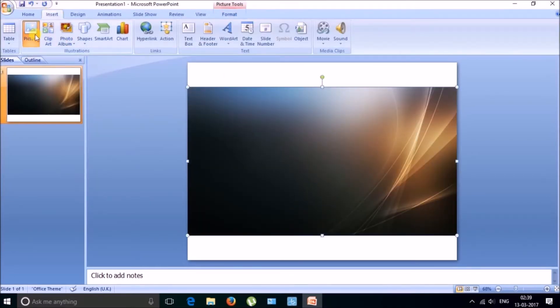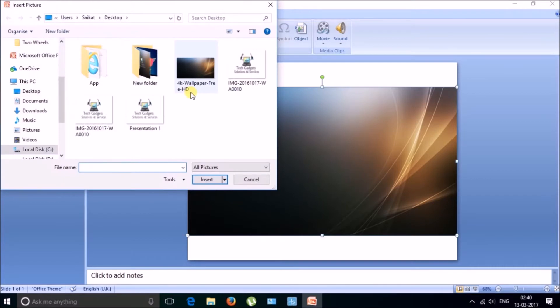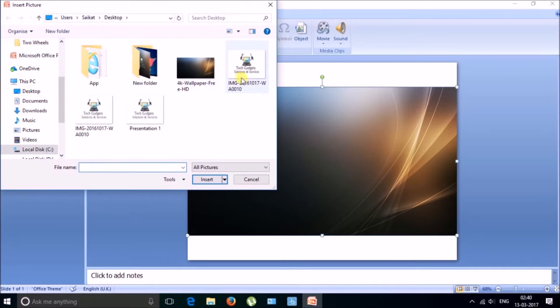And for this I will just insert a background for this presentation. And now I will insert a picture, actually a logo for this and this one is the logo.